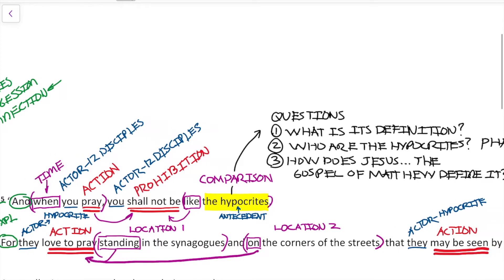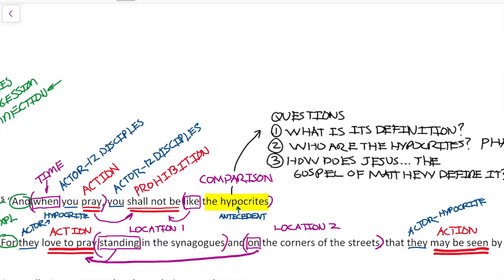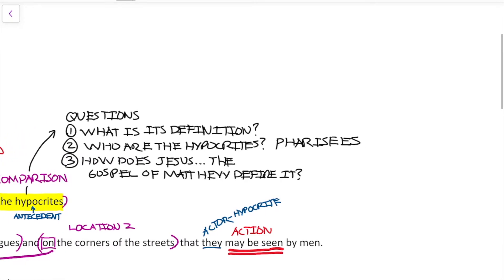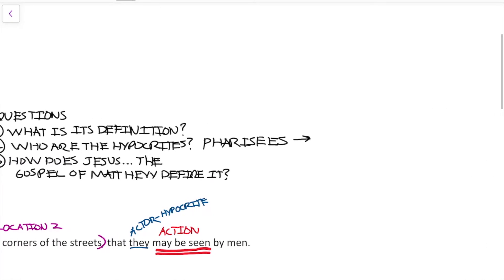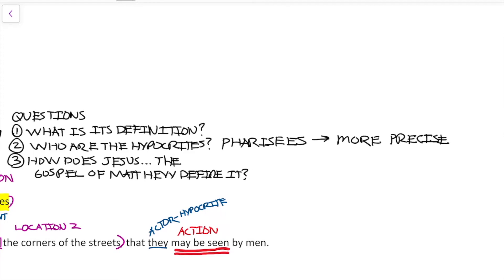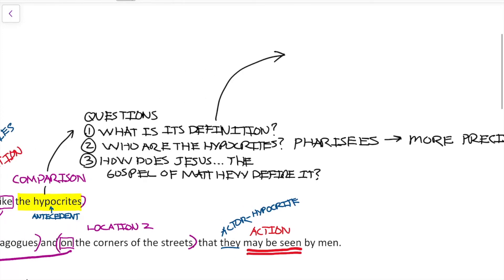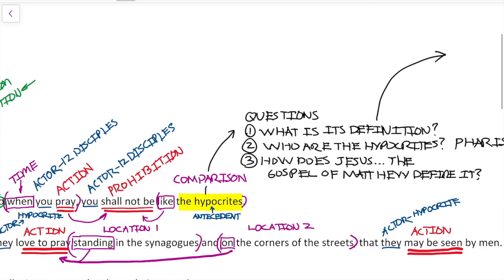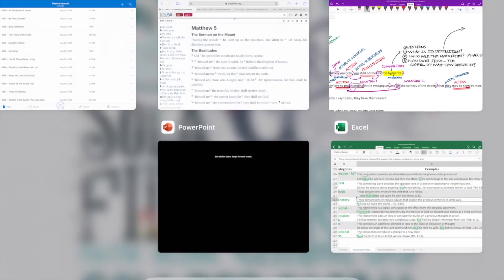At this point, those of us familiar with the gospels can at least make a conclusion that the hypocrites are most probably Pharisees, because that's what they do. But let's go further than that and define this more precisely. Let's go back to Step Bible.